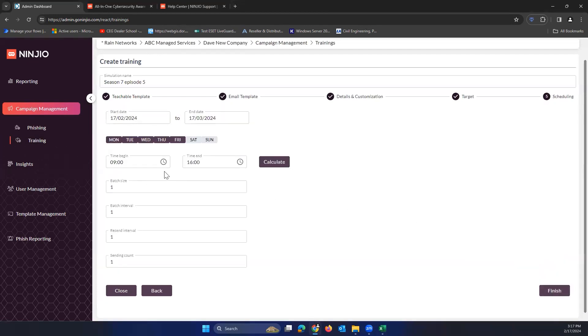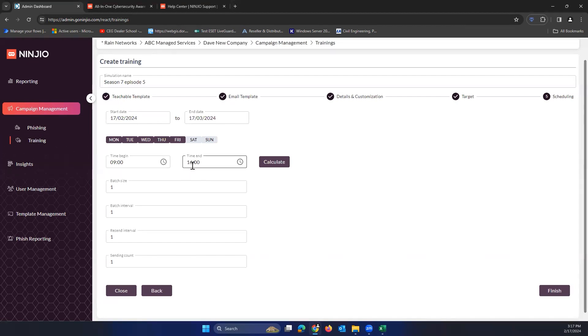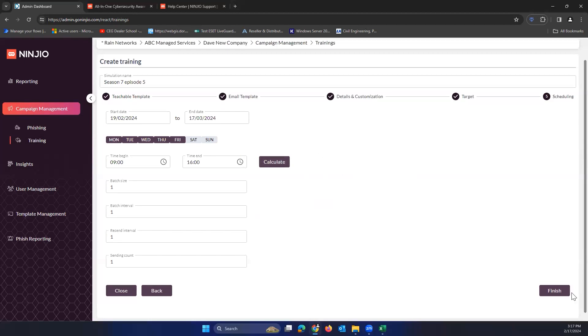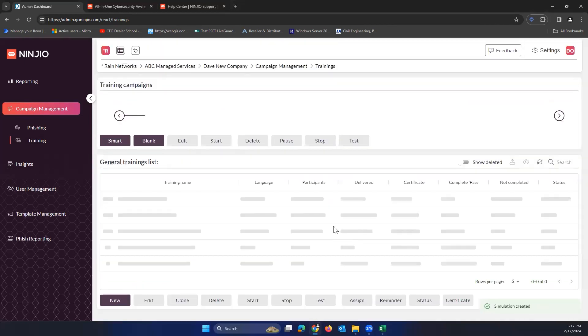When do we want to send this out, right? I'm just going to leave this as default. It'll send Monday through Friday at the earliest it can from the hours of nine to four in this case. So that's totally fine. I'm going to choose the start date. If I did want to choose this to Monday, I could choose this to Monday, for example, to start. Cool. We'll go ahead and hit finish here.